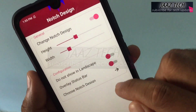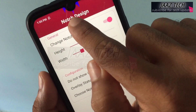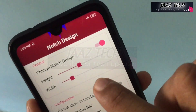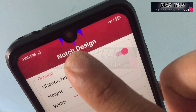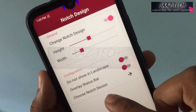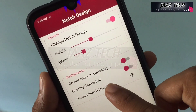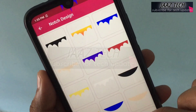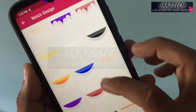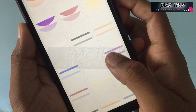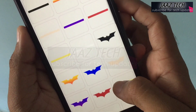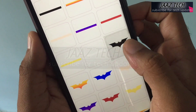Click the notch design. We will see different themes.